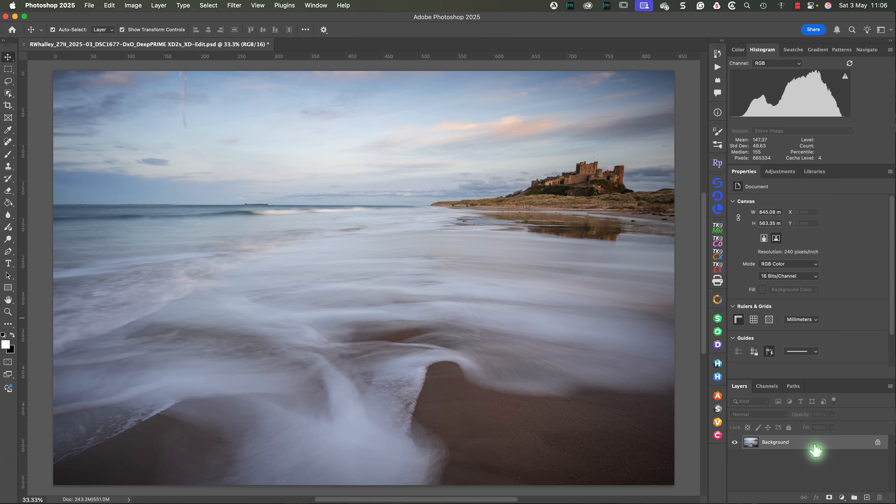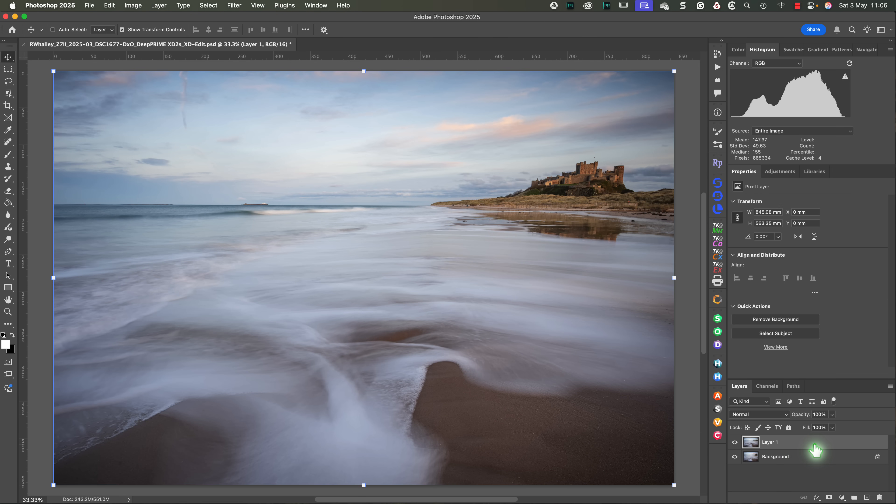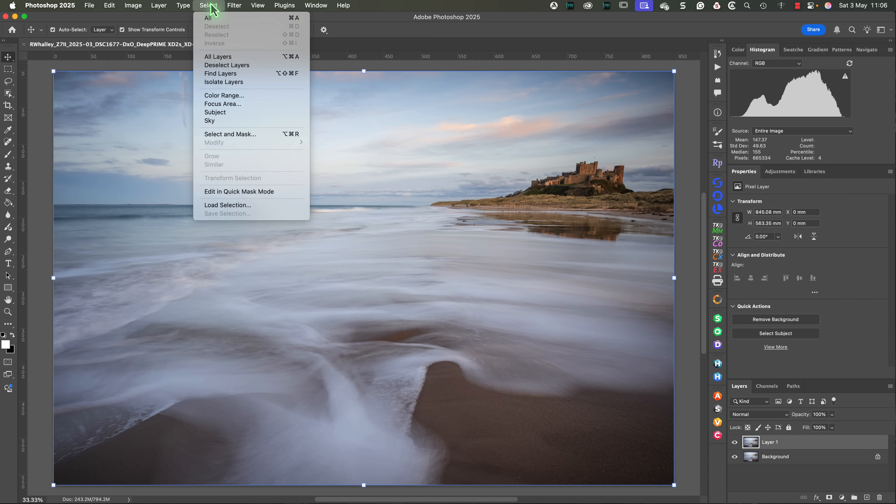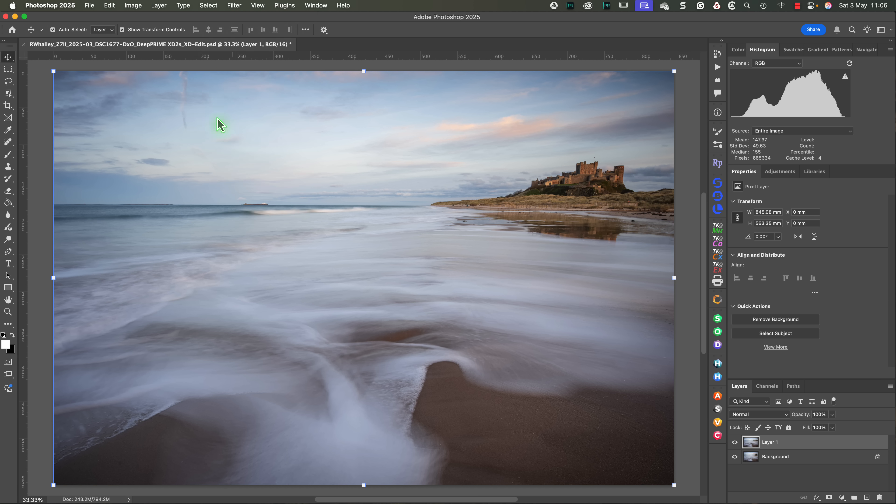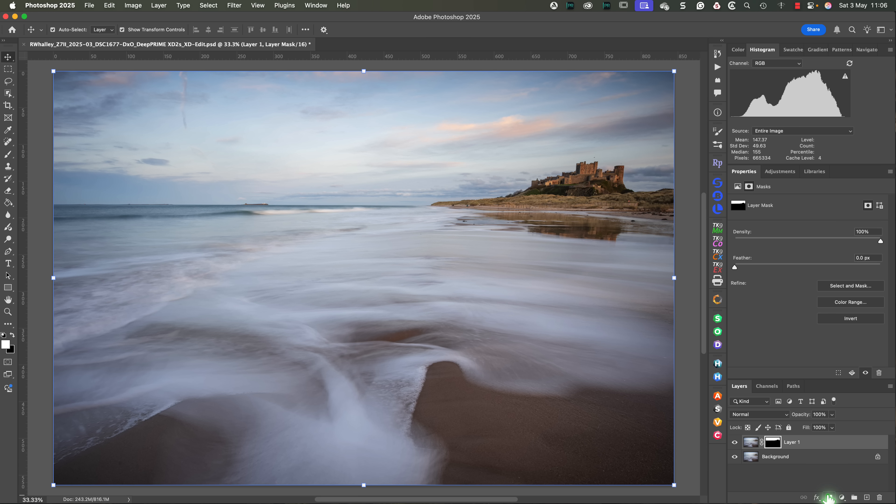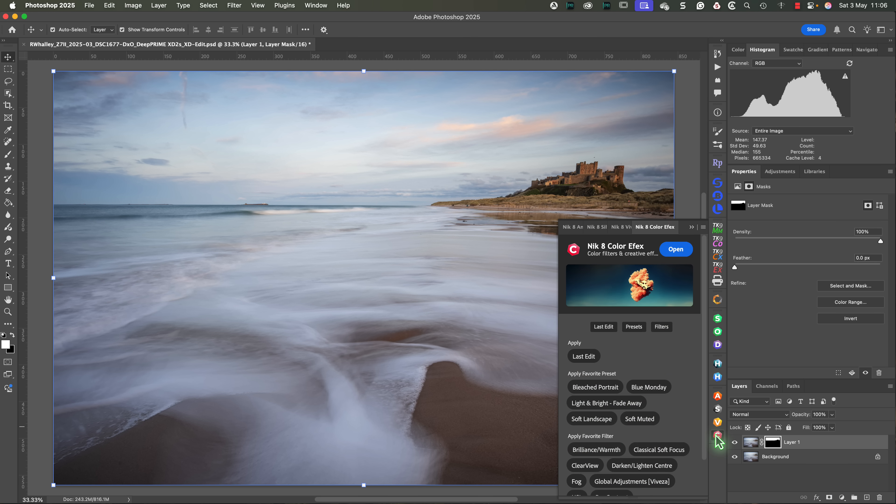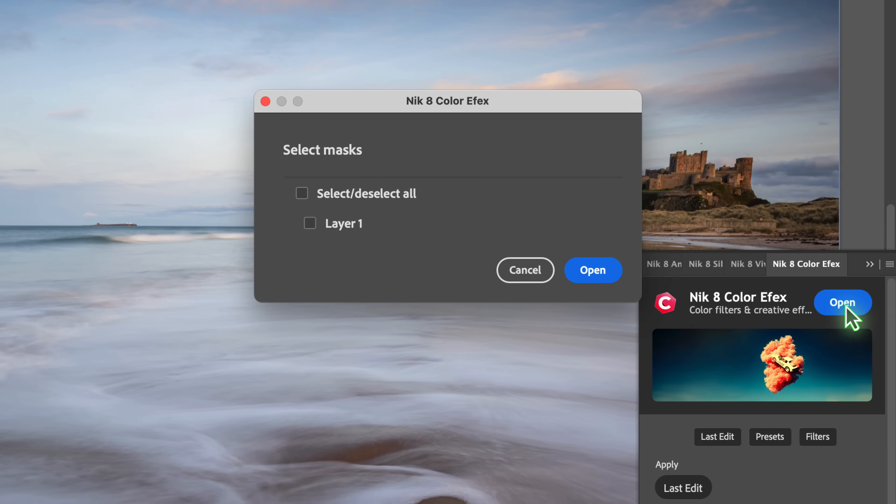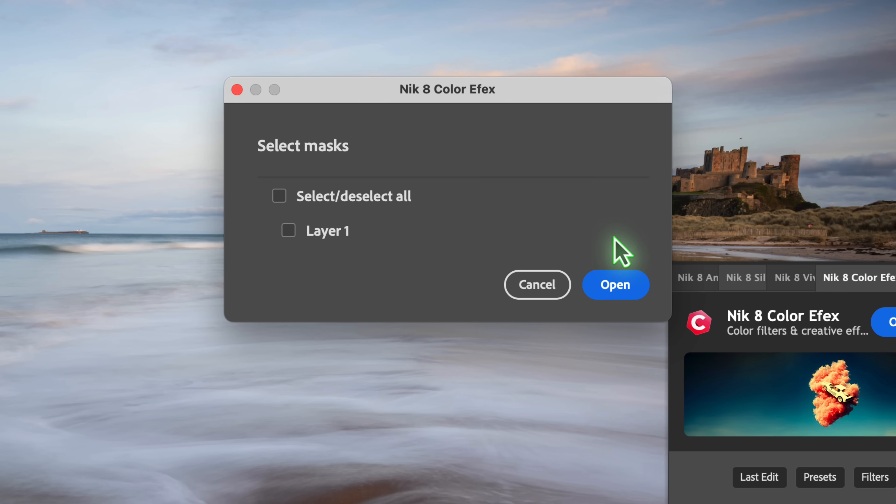Let me give you an example by starting again and duplicating the image layer. We can then select the sky using the tools in Photoshop. And I'll use this to add that as a mask to this layer. This time when we launch one of the plugins, say Color Effects, we see this message. This is where we can select the mask or masks to use in the Nik plugins.